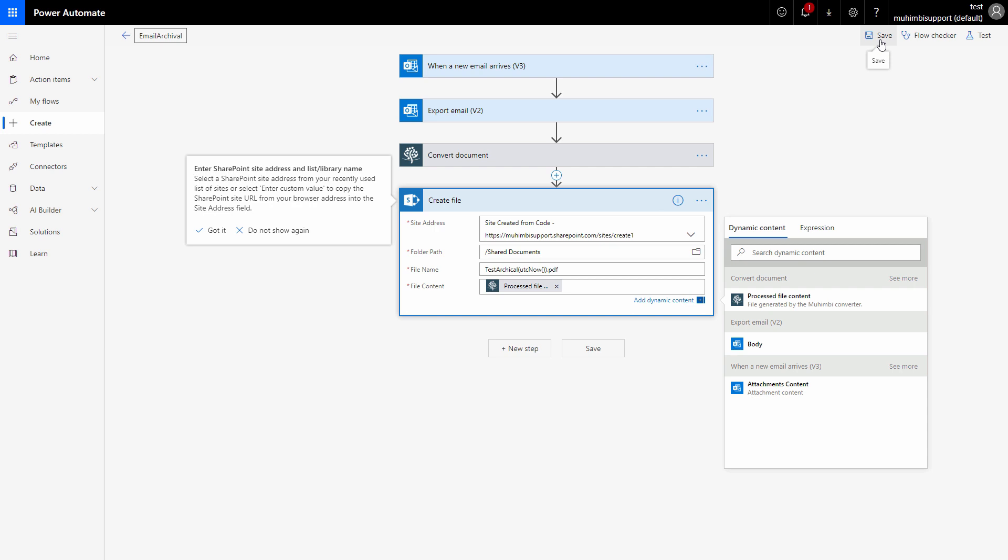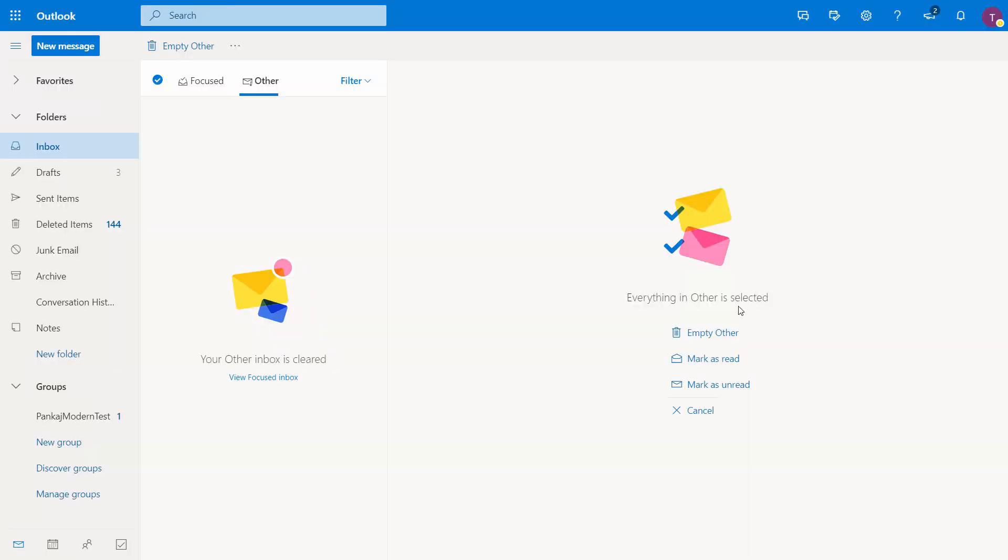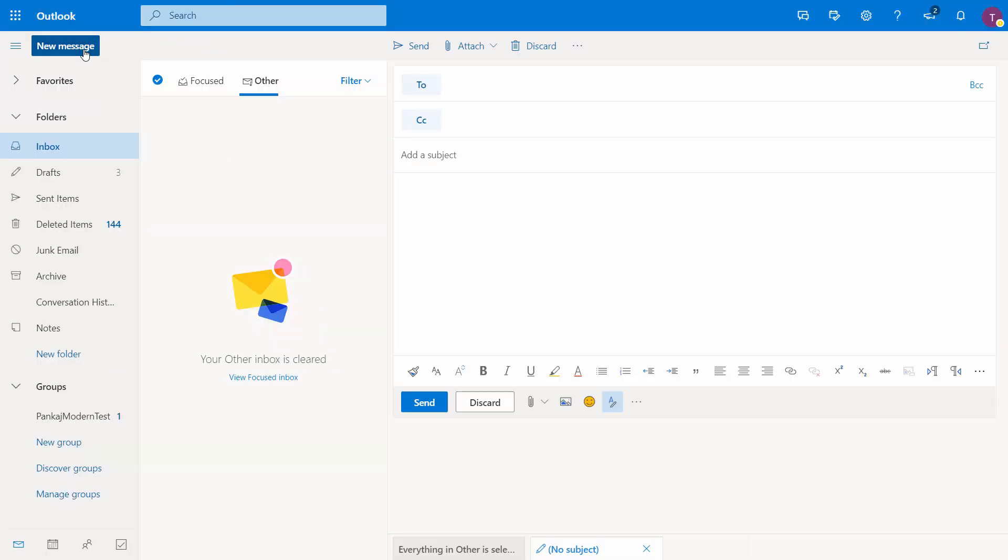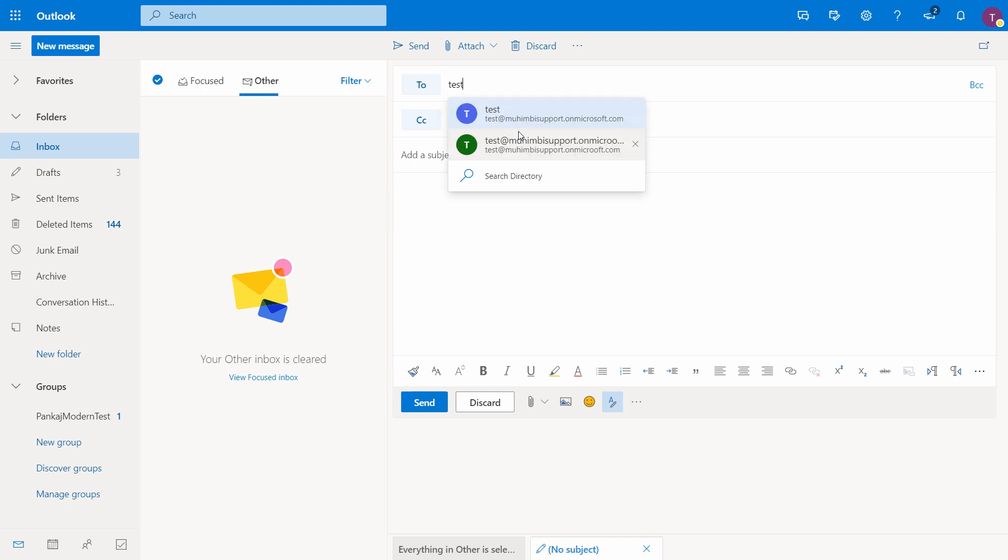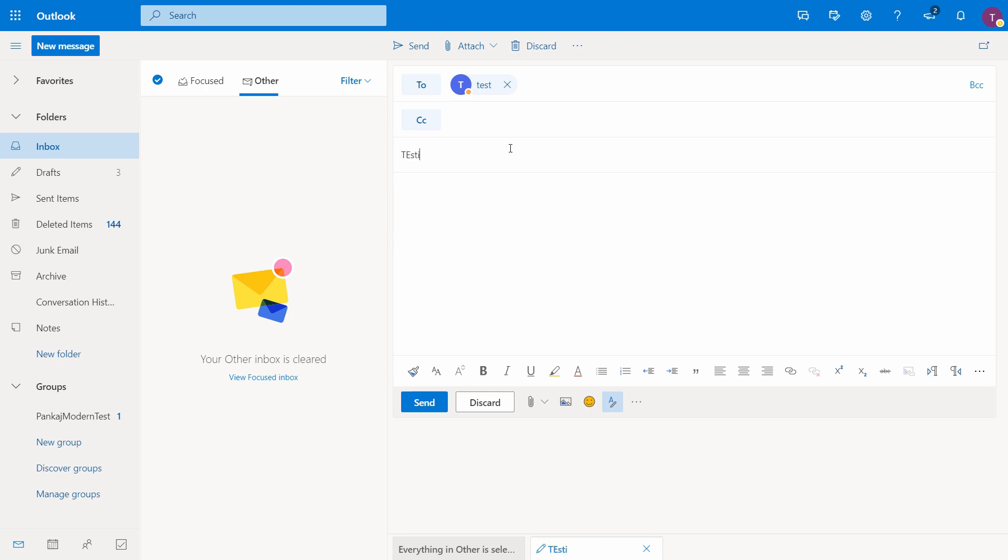So to test our flow we need to create an email and send it to the user. Go ahead and create a new message, so the user I'm using is a test user, so the email address would be this. Let's do a subject - this is for testing the archival, if I can spell it right. I think I still did not spell it right but that's fine.